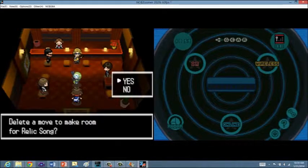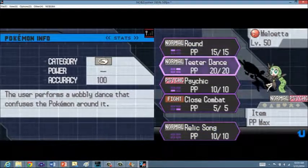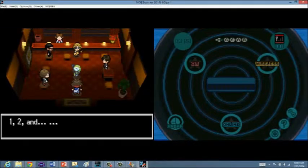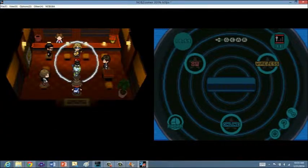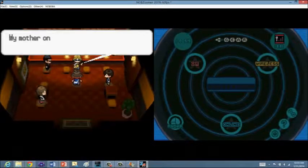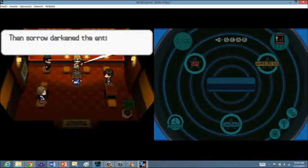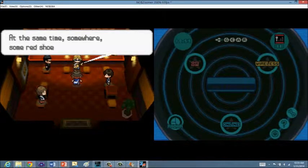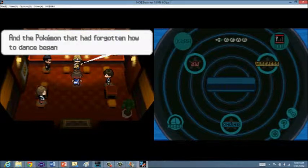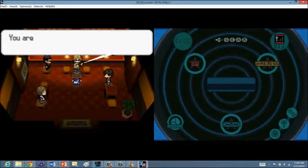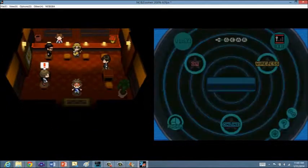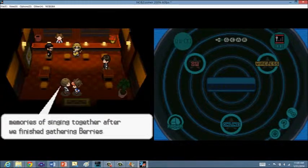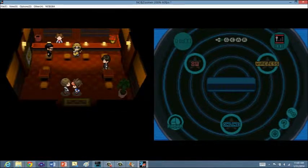I don't know when it popped out of the Pokeball. Meloetta remembered the Relic Song it had forgotten. That's kind of cool, really. I'm gonna give up Rounds since this appears to do more damage, and it's a special normal move. My mother once told me of a Pokemon that played a melody and danced so lightly that it filled people's hearts with joy. Then sorrow directed the entire world, and the Pokemon's melody was lost. Thanks to you and Meloetta, memories of my birthplace, memories of when I was little, memories of singing together after we finished gathering berries, all these memories keep flowing back.